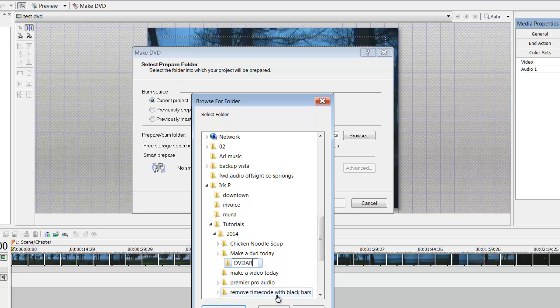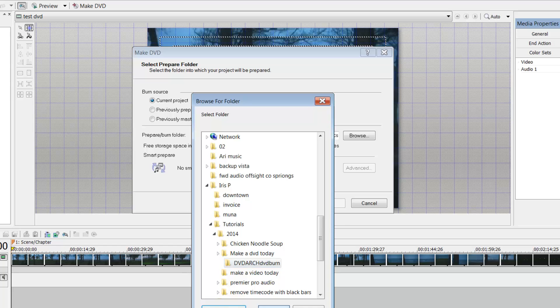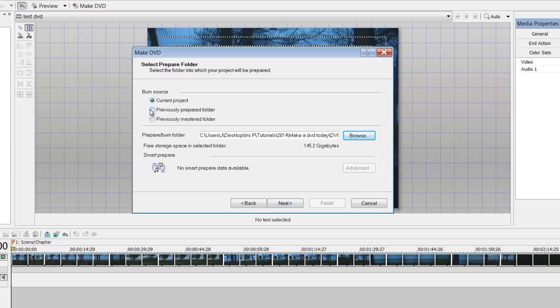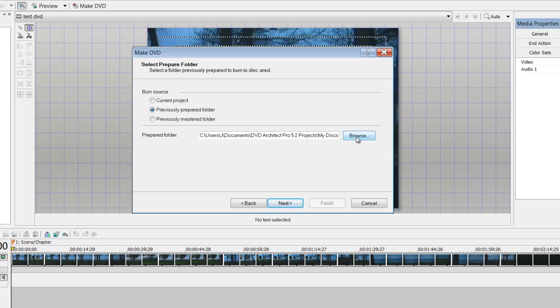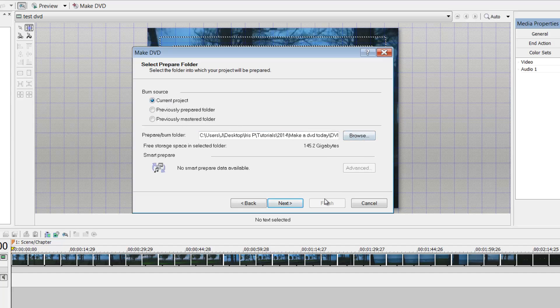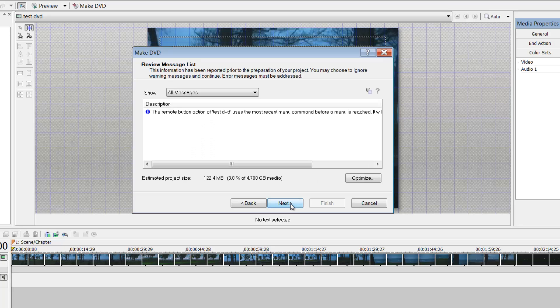And I always say I always label it DVD architect in the beginning. So when I'm looking through my folders, I can and I need to delete stuff or I need space, it's easy to identify which is the folder that is actually holding my DVD. That being said, is you could go to previous prepared folder, find that location and make additional copies that way. Current project next. Okay, so here is some messages and maybe it's read or whatever, you just have to really look right here.